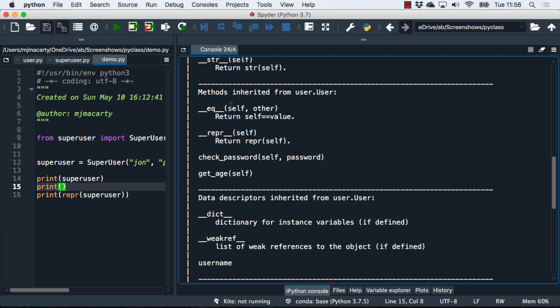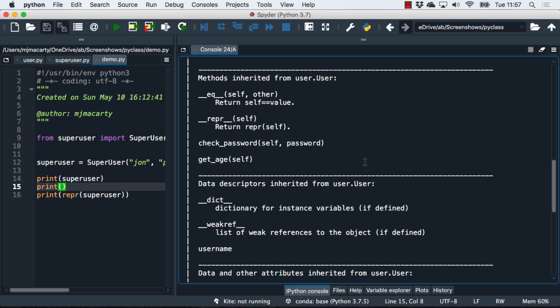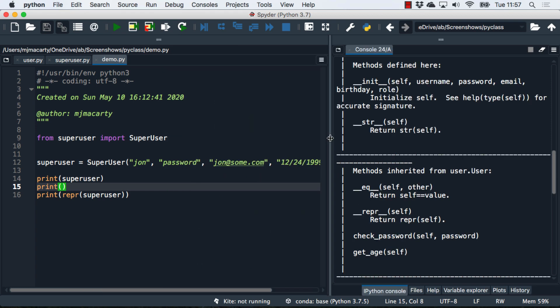We probably want to, within each one of these methods, add our own documentation so we can explain exactly what's going on. But the beauty of Python is its code readability. If you've written your code so it's readable, then that should also minimize the amount of documentation that you have to add. Hopefully that gets you started with object-oriented programming in Python.